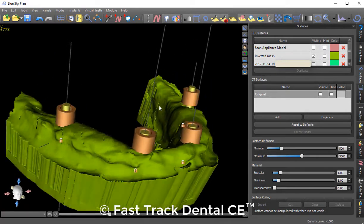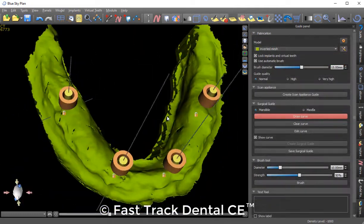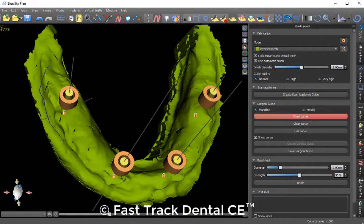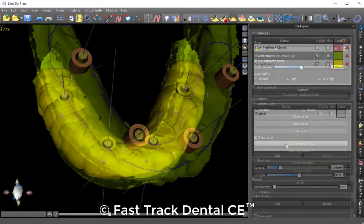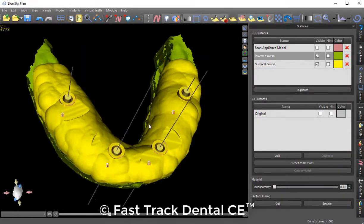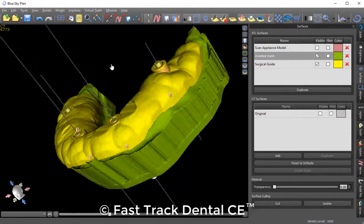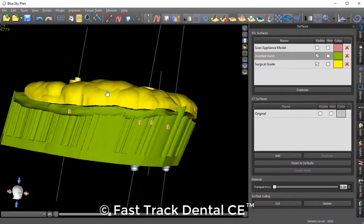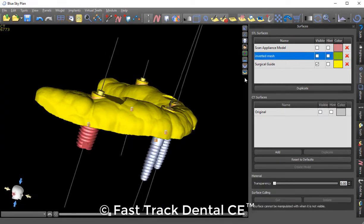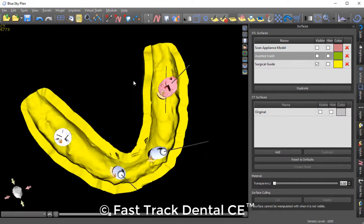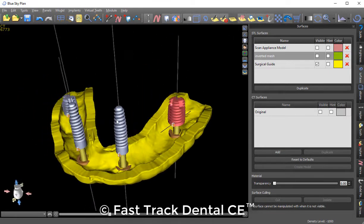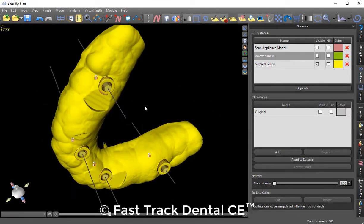By toggling these modes back and forth, you can see it's very simple to outline an implant plan and create a surgical guide. Once the surgical guide is created, I can inspect the guide itself and see how all of these components come together. Toggling these modes on and off makes for very simple workflows using TRIOS and Blue Sky Plan.